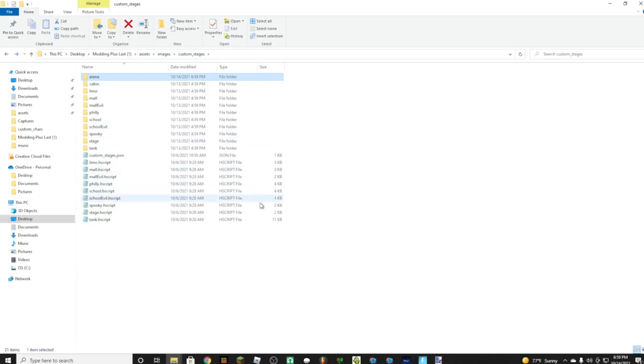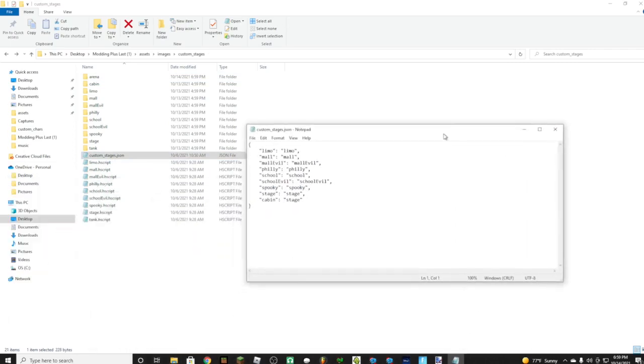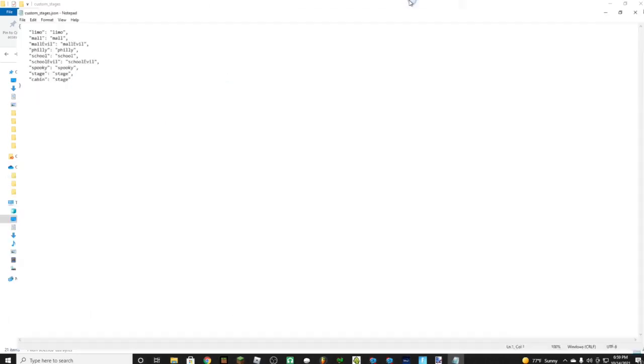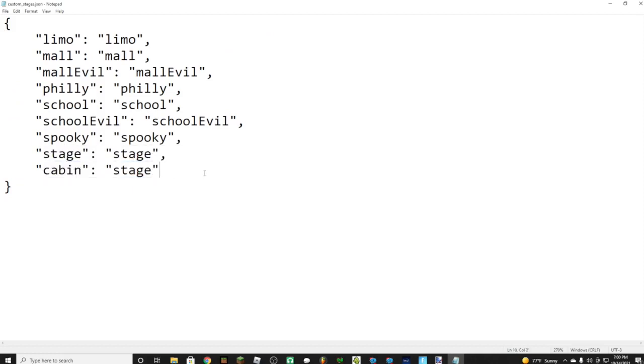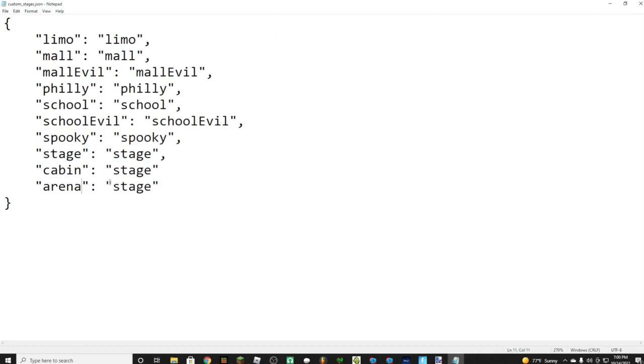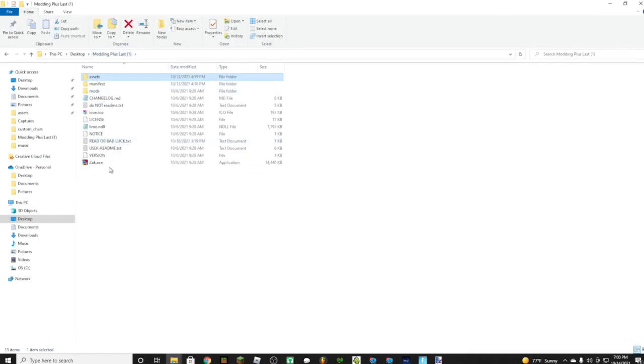I can't speak today. Now going to want to go to custom stages dot JSON. Now we're just going to want to copy this. So it's arena, and it's in a site stage.